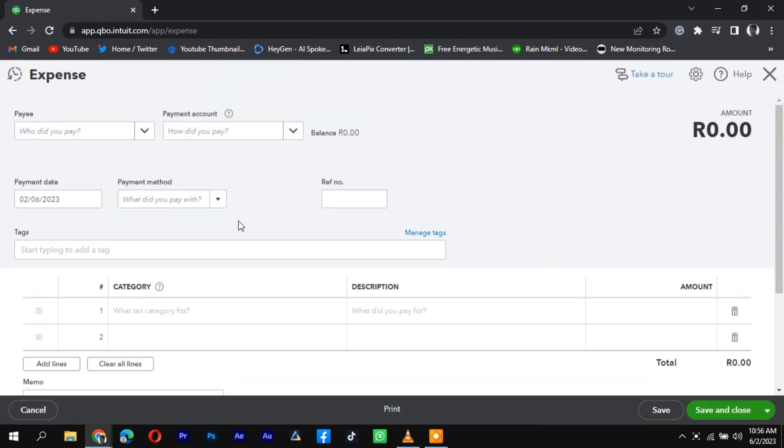Locate the account where you want to record the loan, typically a liability account, and click on it.